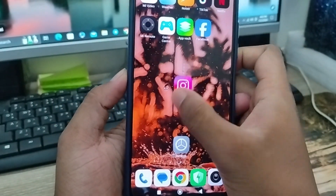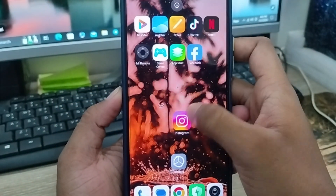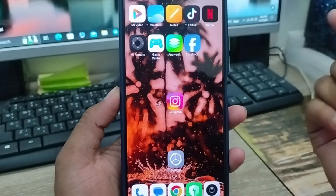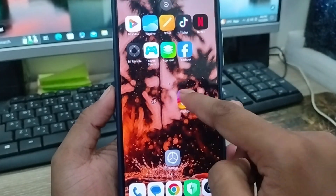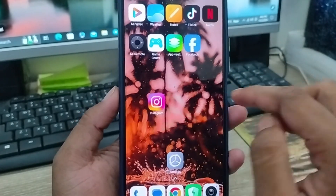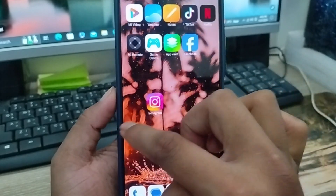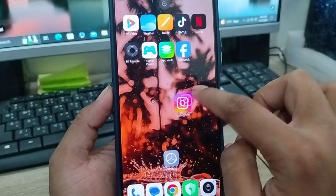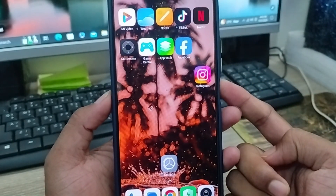How to lock your home screen layout on any kind of smartphone. Hey guys, this is Jack here and welcome to my YouTube channel. Today's video I'm going to show you how to lock your home screen layout on any kind of smartphone, so let's see how to do it.